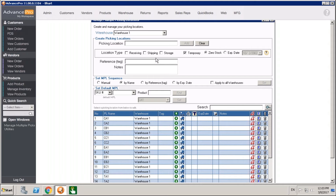If you click the zero stock option, that means the picking location will vanish as soon as stock is taken out of it — as soon as you hit zero stock in that location. There's also a reference or tag field available, which is a sorting tag and one of our many sorting options for picking locations to make sure they're sorted in the right order. Finally, there are notes so that when you're looking at your locations, you'll know why that location exists.